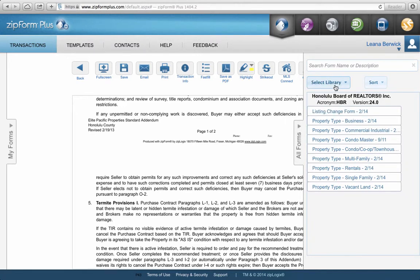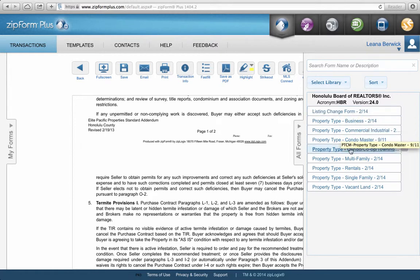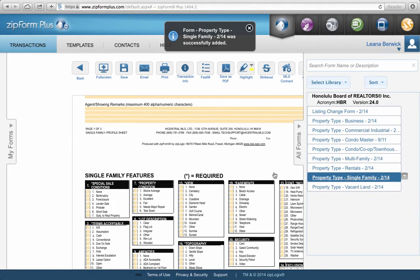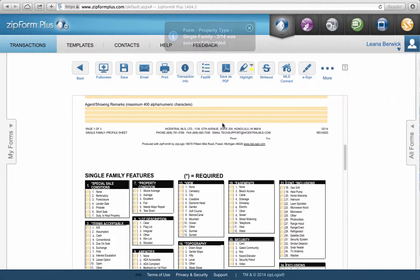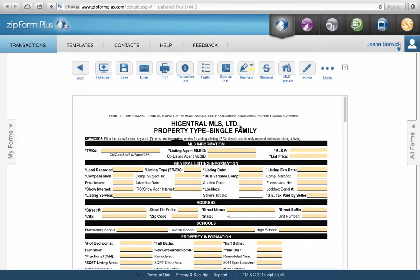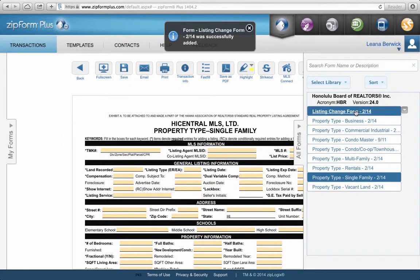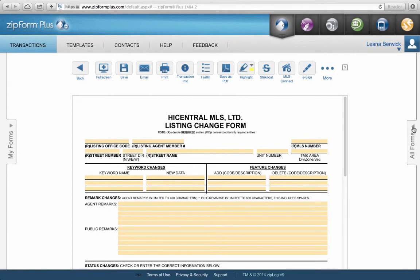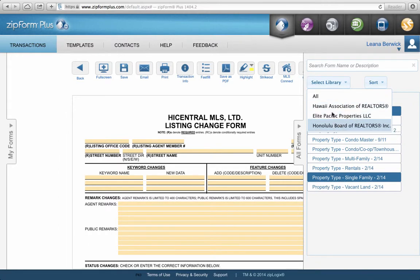The third library is the Honolulu Board of Realtors library. When you're filling out a listing agreement for a listing presentation, you need to pull up the MLS sheet, which we'll cover in a listing presentation video tutorial. This is the MLS information form you fill out for the office so they can enter your listing into the MLS. There are forms for high central property types: single family, condo, vacant land, etc. There are also listing change forms if you need to change an MLS price, date, or anything to do with the MLS.